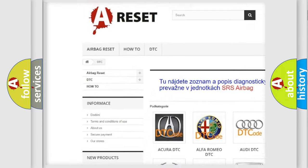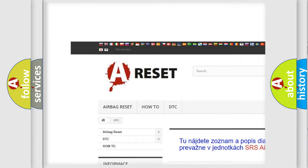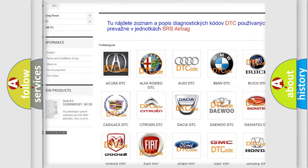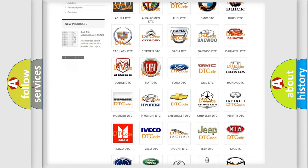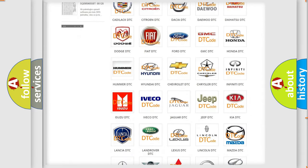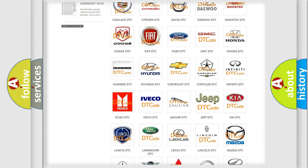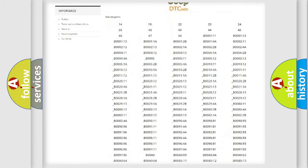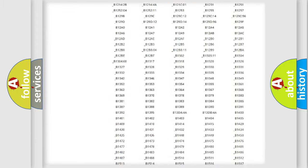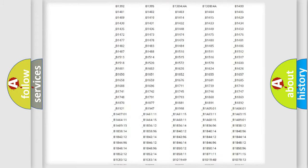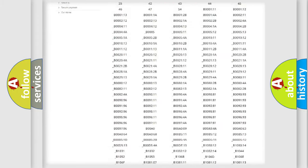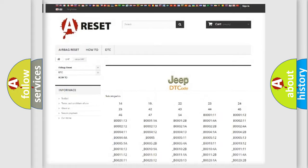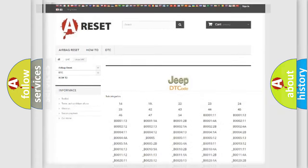Our website airbagreset.sk produces useful videos for you. You do not have to go through the OBD2 protocol anymore to know how to troubleshoot any car breakdown. You will find all the diagnostic codes that can be diagnosed in Jeep vehicles and also many other useful things.